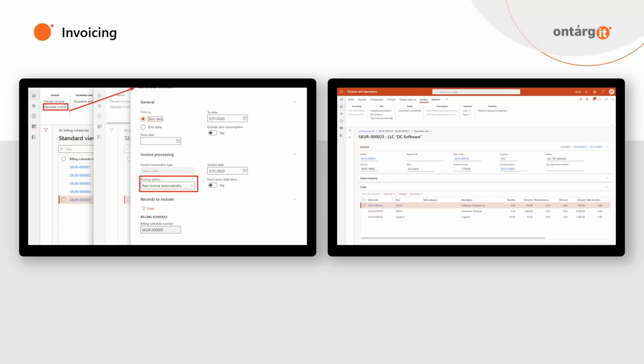Using different tools in the Accounts Receivable module, you can optimize your business process of recurring billing — for example, set up an approval workflow, attach your specific printed forms of invoices, and more.